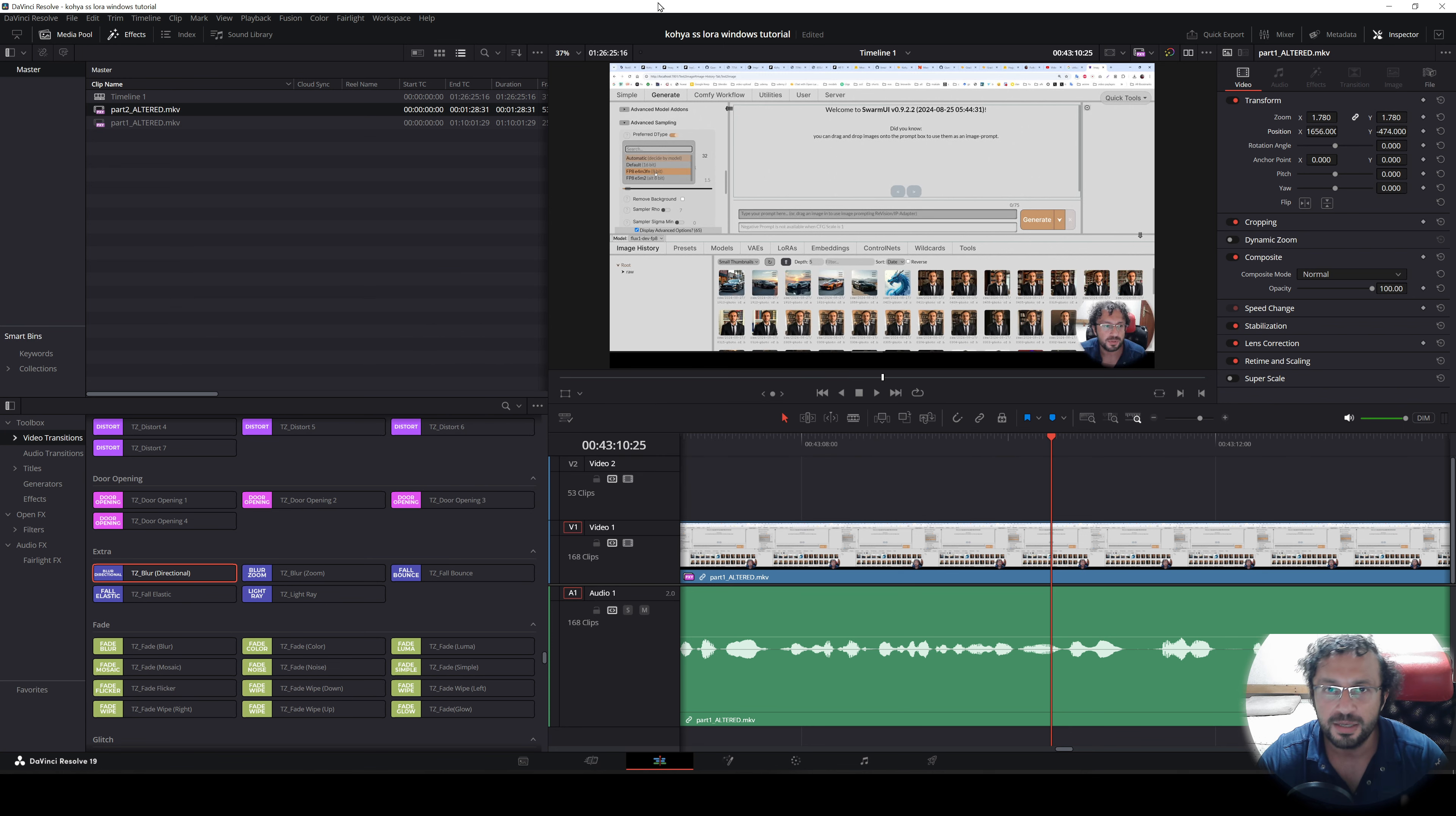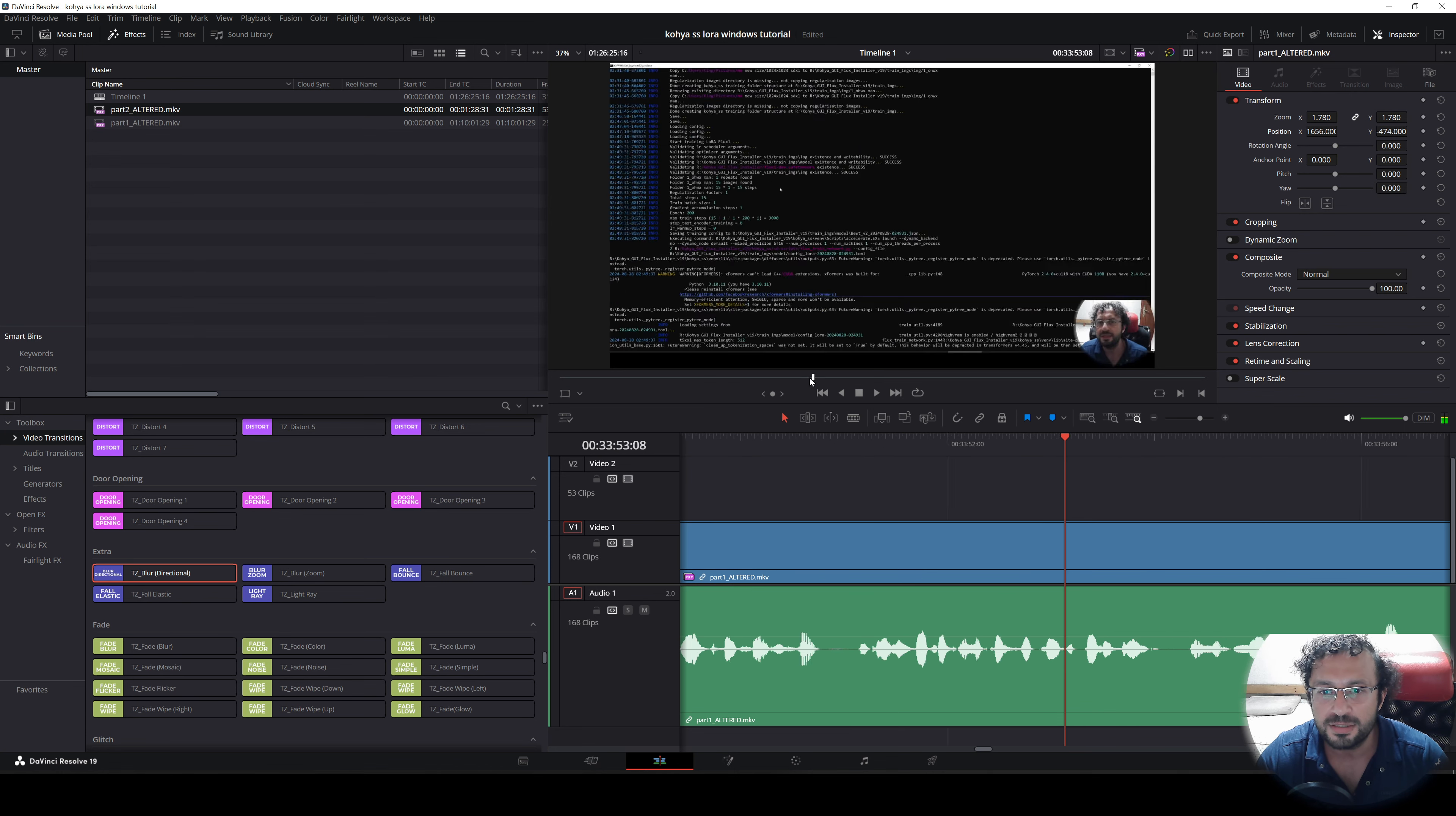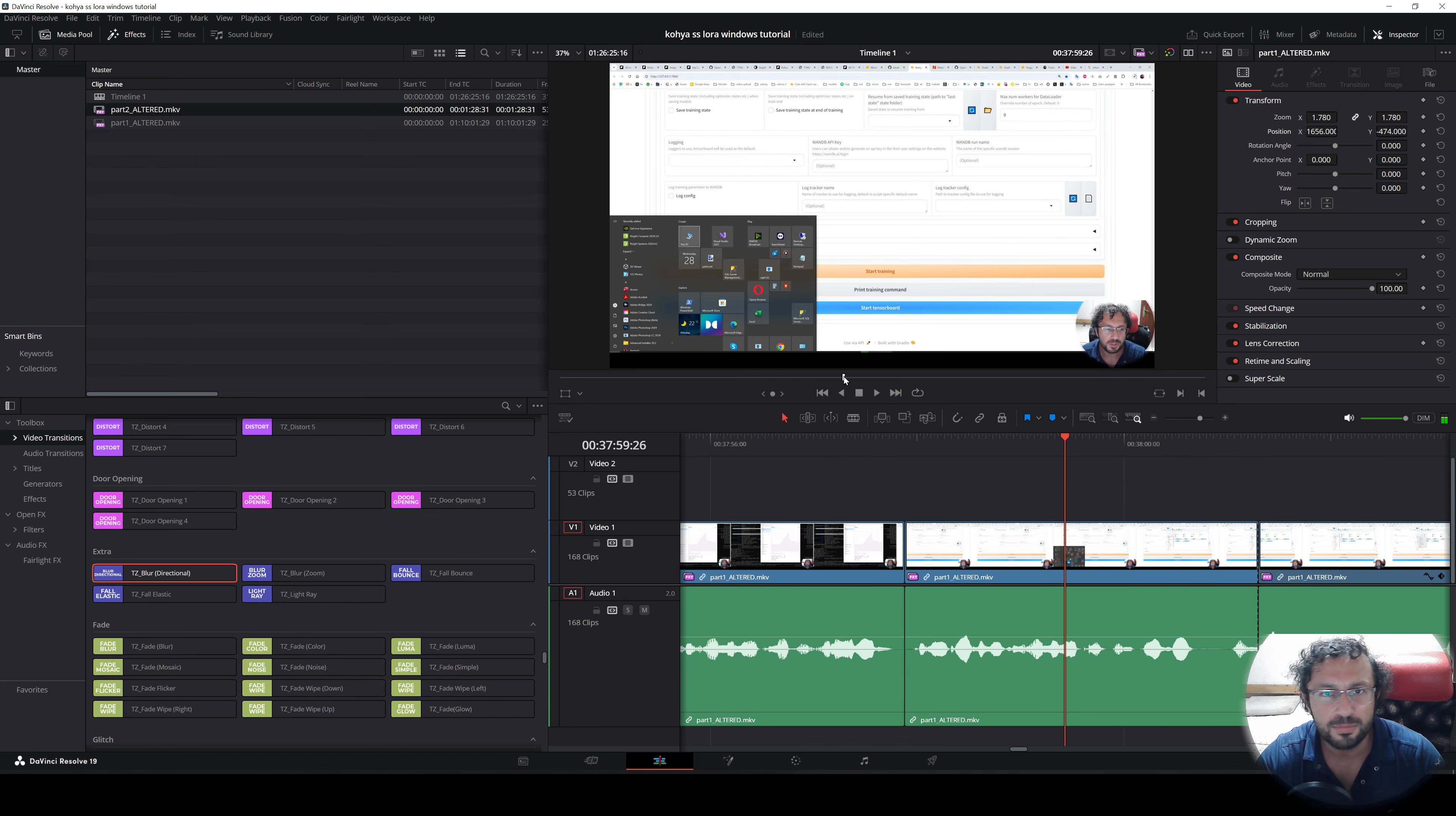And I am editing the Kohya SS GUI Flux LoRA training tutorial. It is a very long tutorial, it is taking time, but hopefully it will be published very soon.